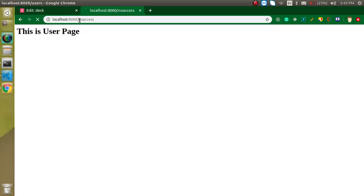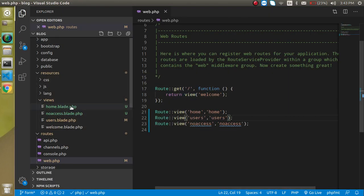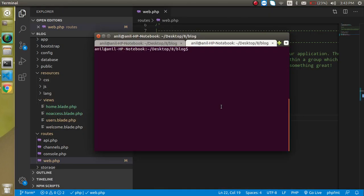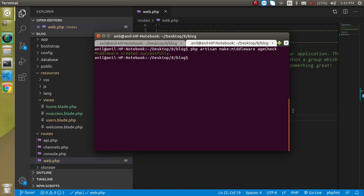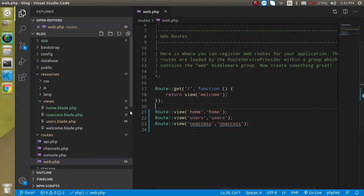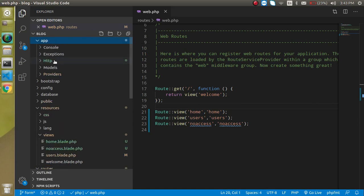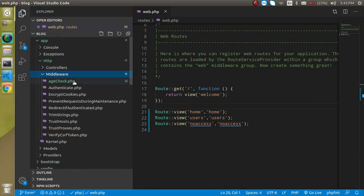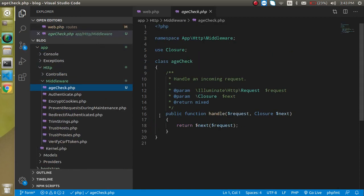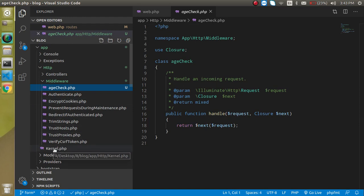Now let's create a middleware. Write 'php artisan make:middleware' and let's name it 'Check'. Hit enter — the middleware is created. It is created inside app/Http/Middleware, and here it is.